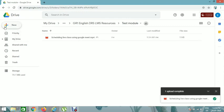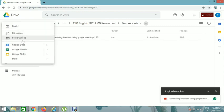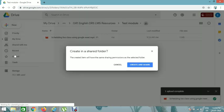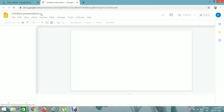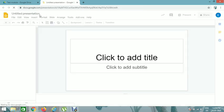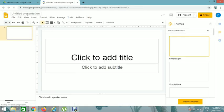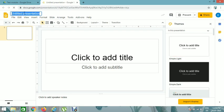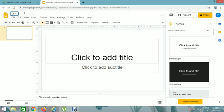You can also create Google Slides by clicking on Google Slide here, create and share. You'll get another slide here, you can rename it clicking on it. G1 English, English M1 Theory, and the topic.